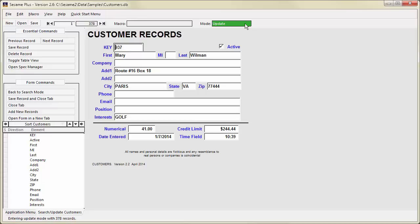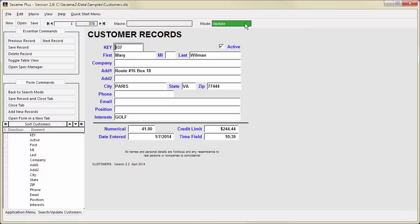In both Update Mode and Add Mode, you can move back and forth through your records by pressing F9 and F10, or by clicking the Previous Record and Next Record buttons on the Command menu.